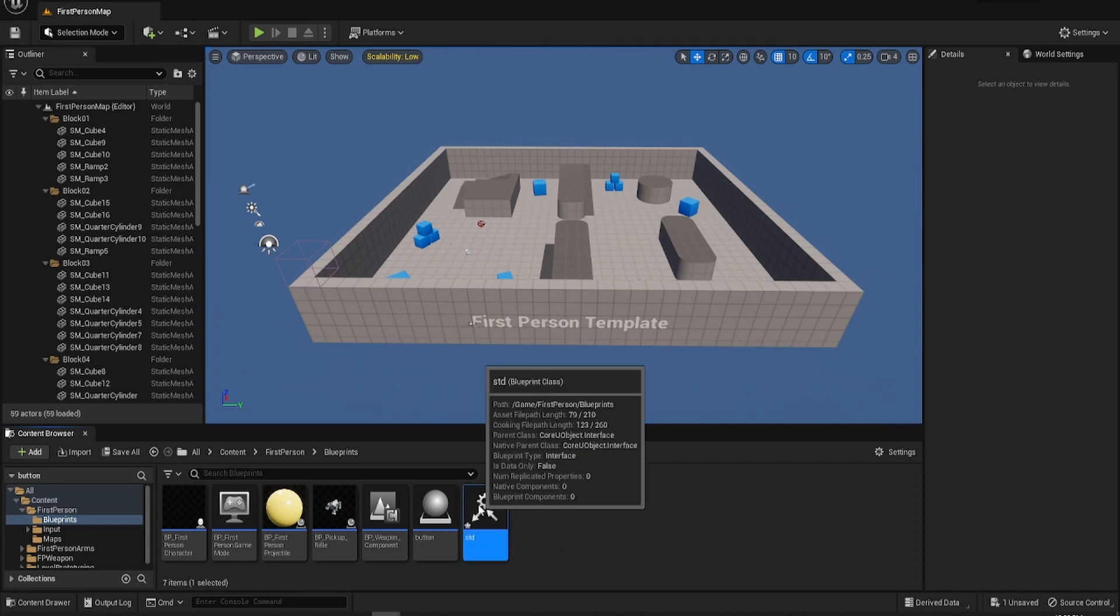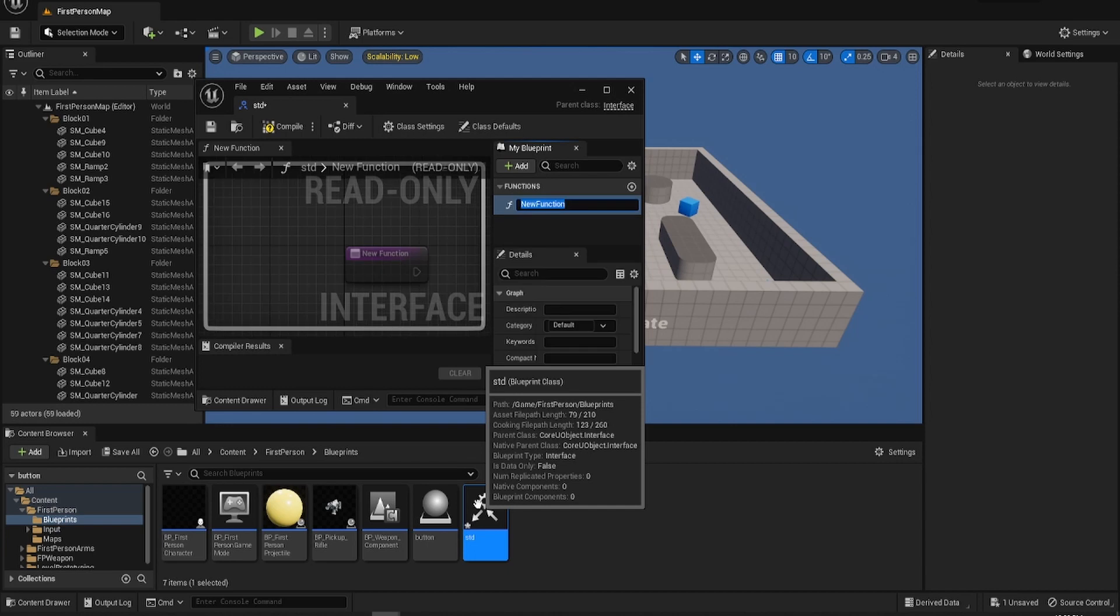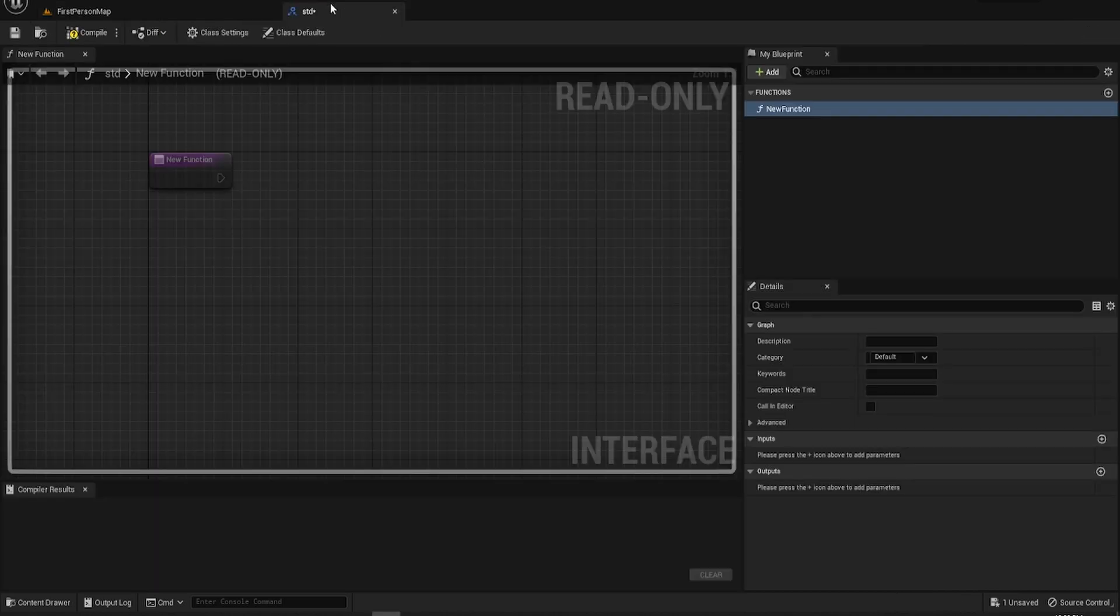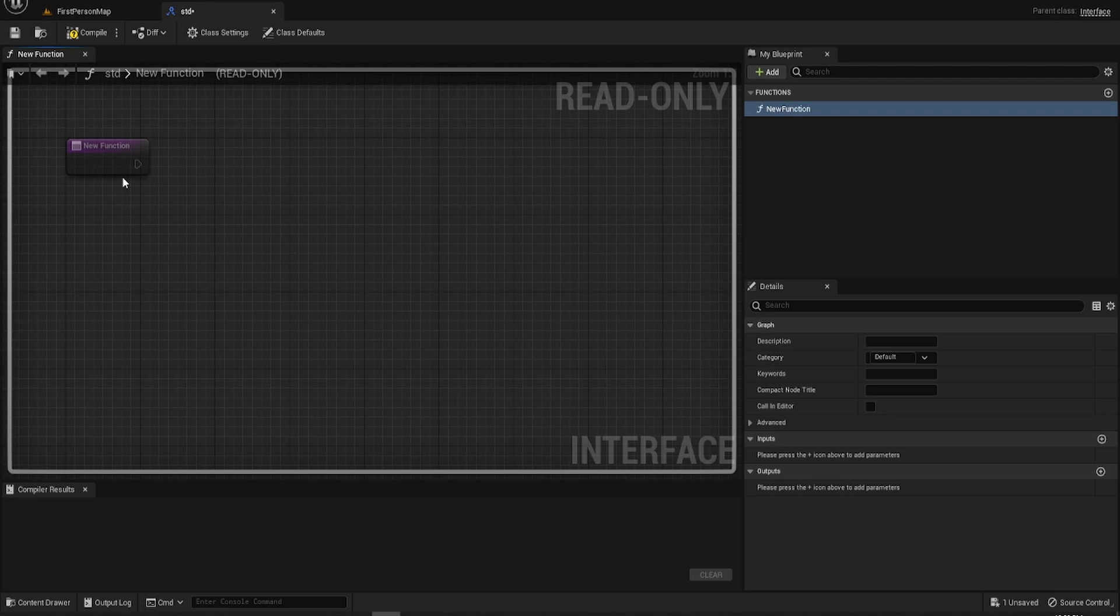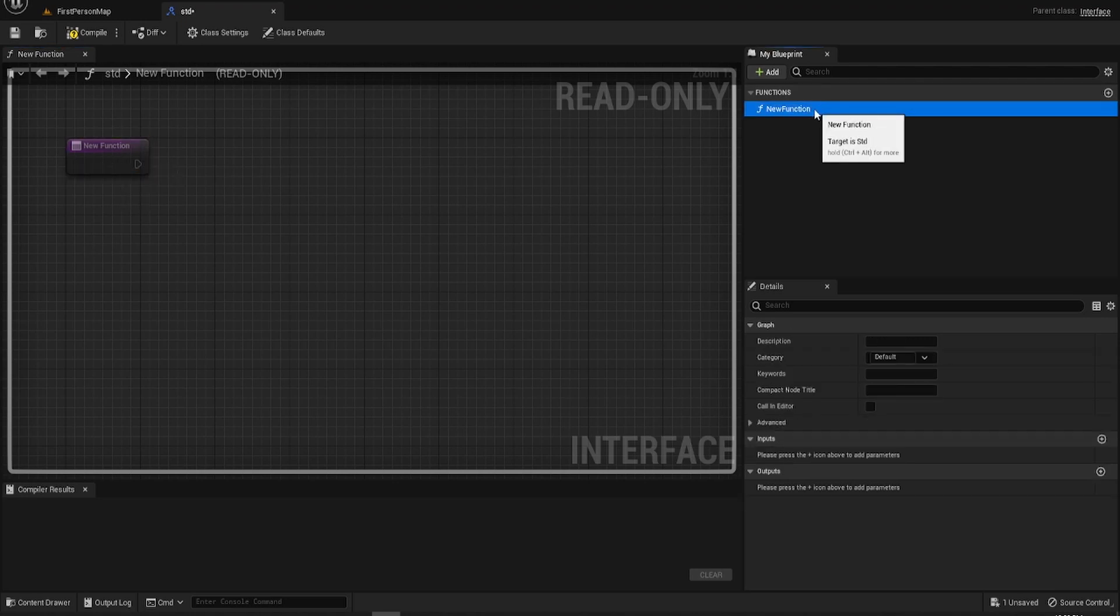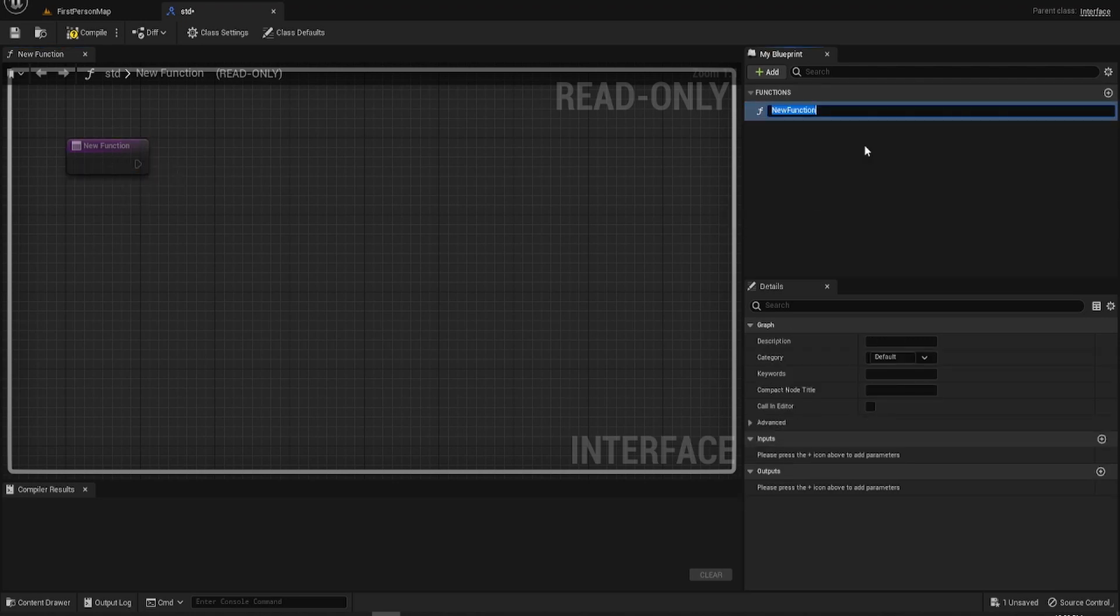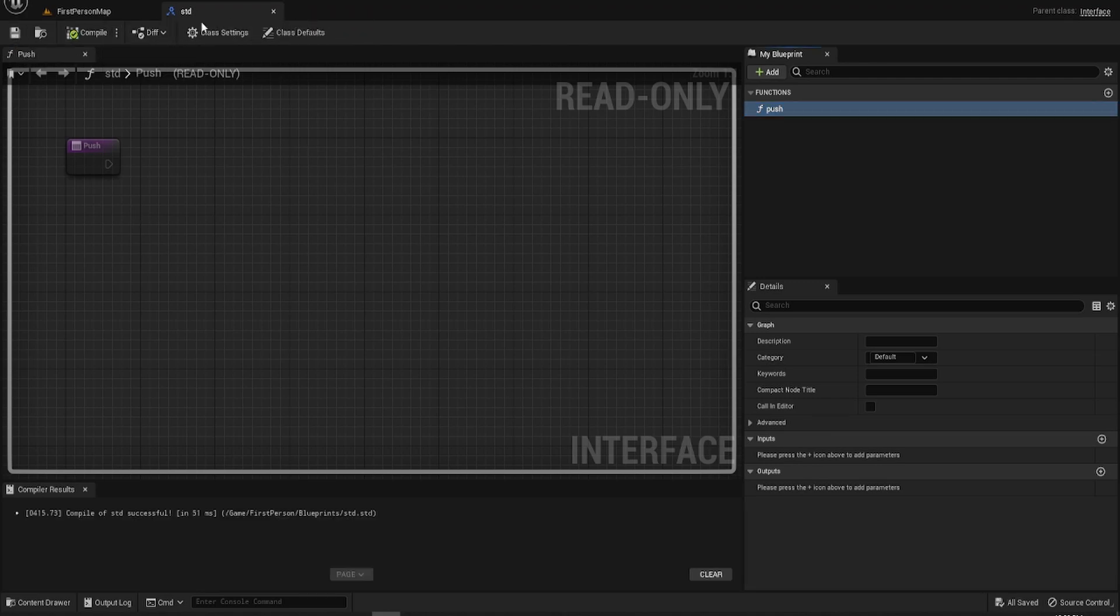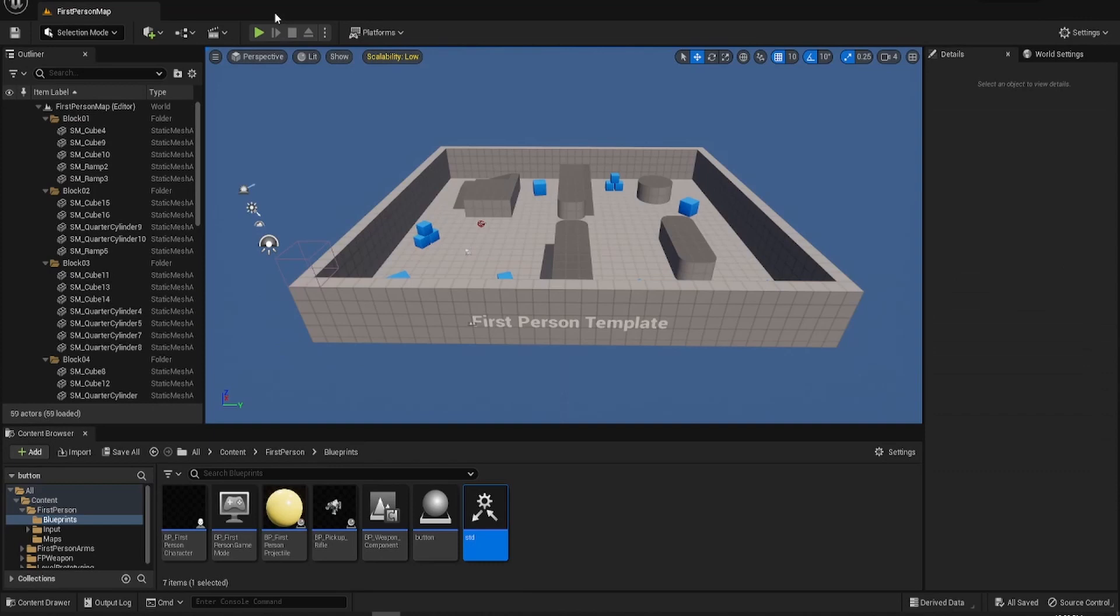We'll quickly go into that and we're going to create a very quick simple function called push because I can't think of anything else to call it. So push and that's it. That's all we need to do in here. So save that, compile it, close.